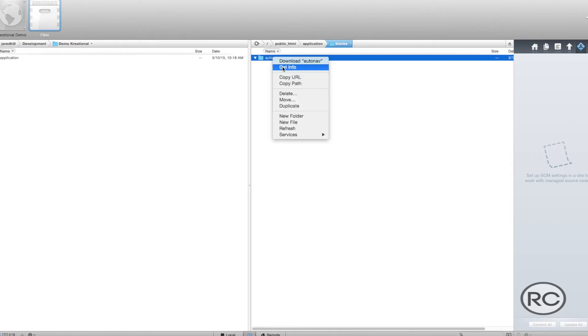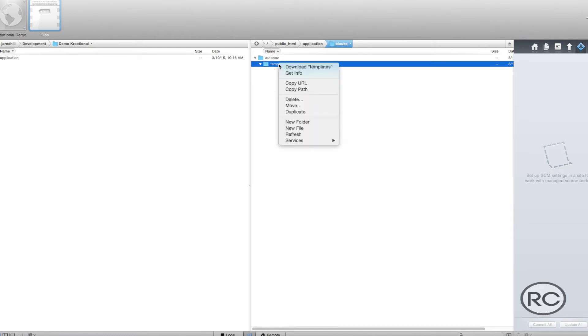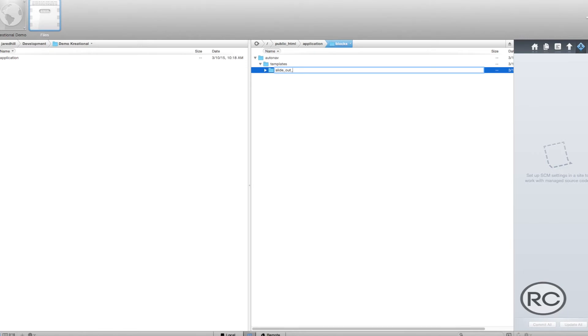Next, create a templates directory. Finally, we need to create a directory that will represent the name of your custom template. We are creating a slide-out menu, so I will name my directory slide-out-menu. This name will be reflected in Concrete 5.